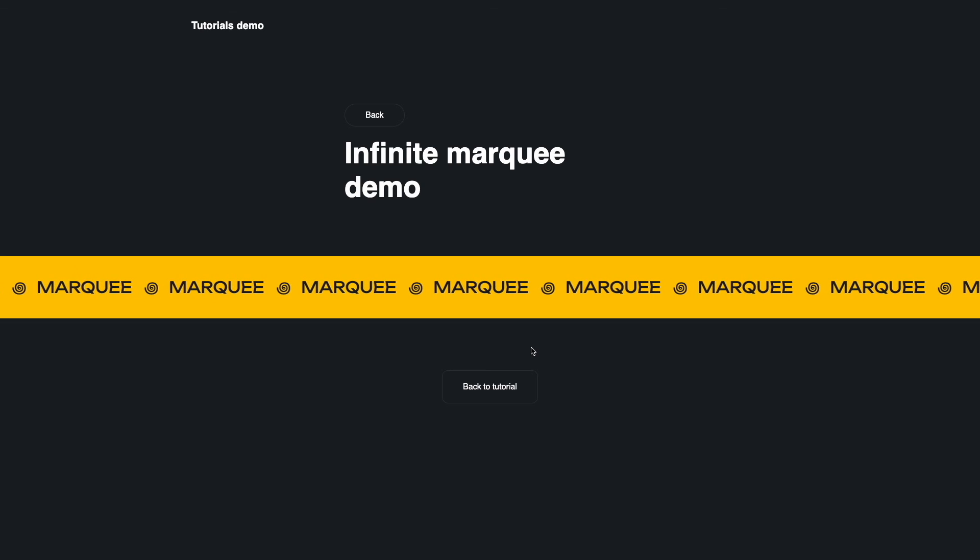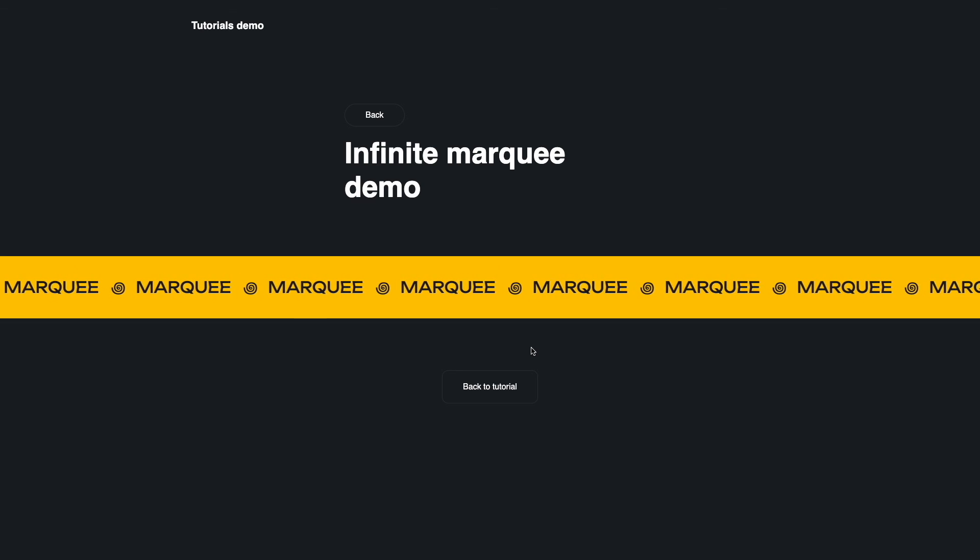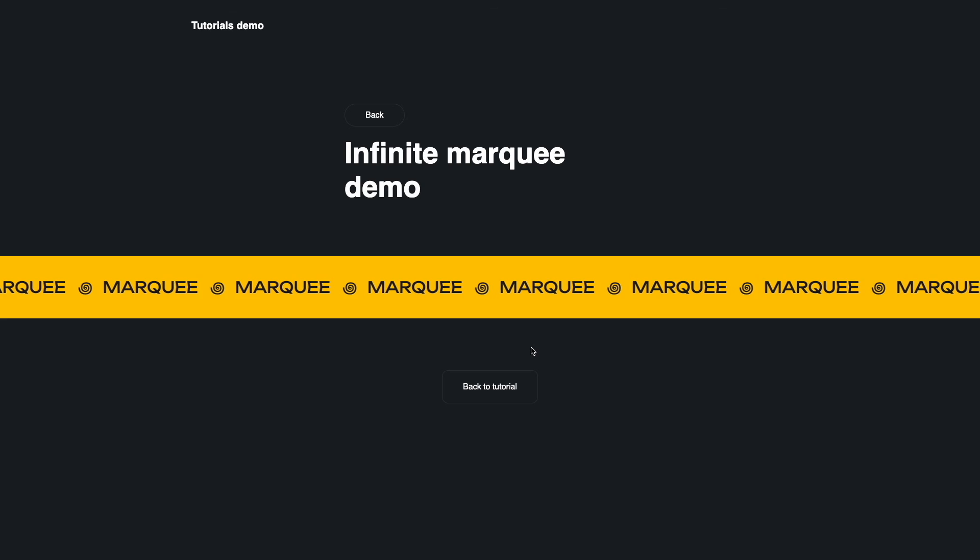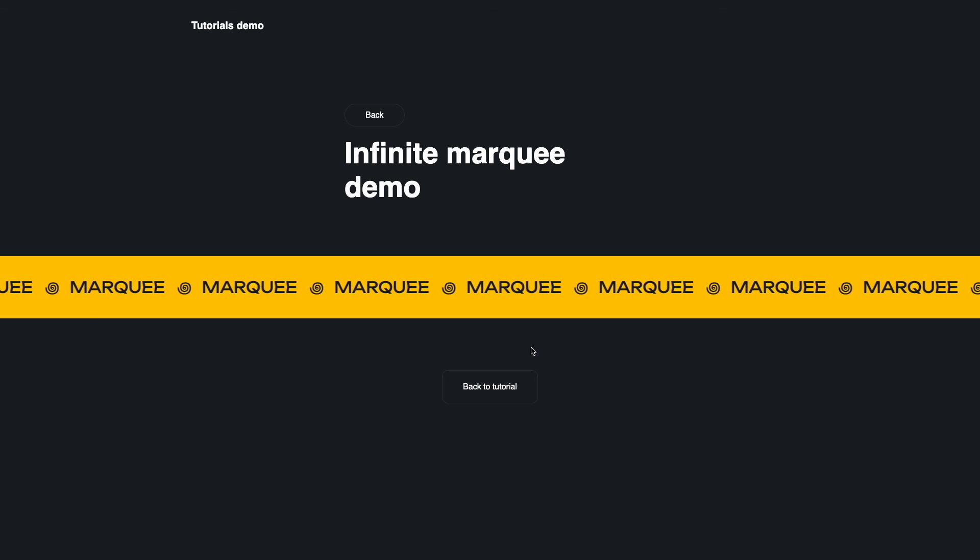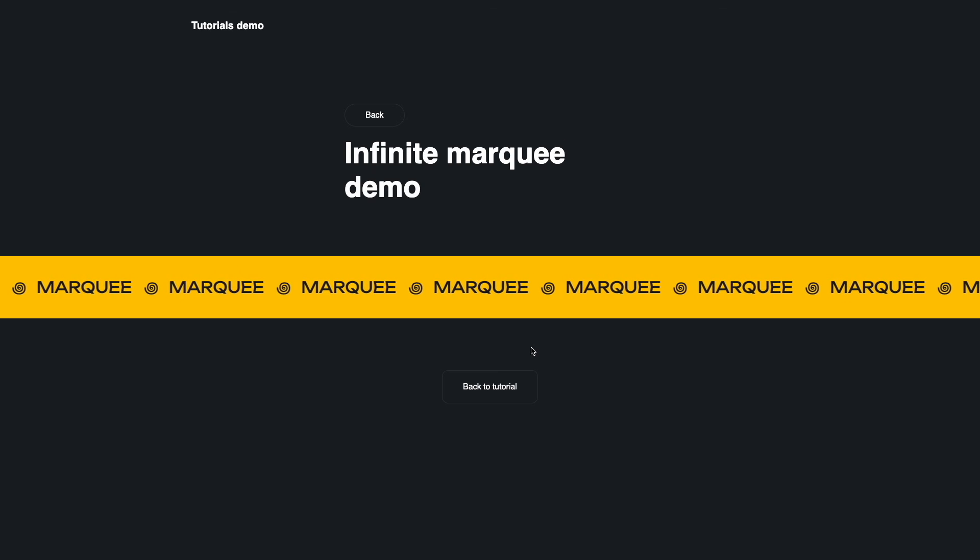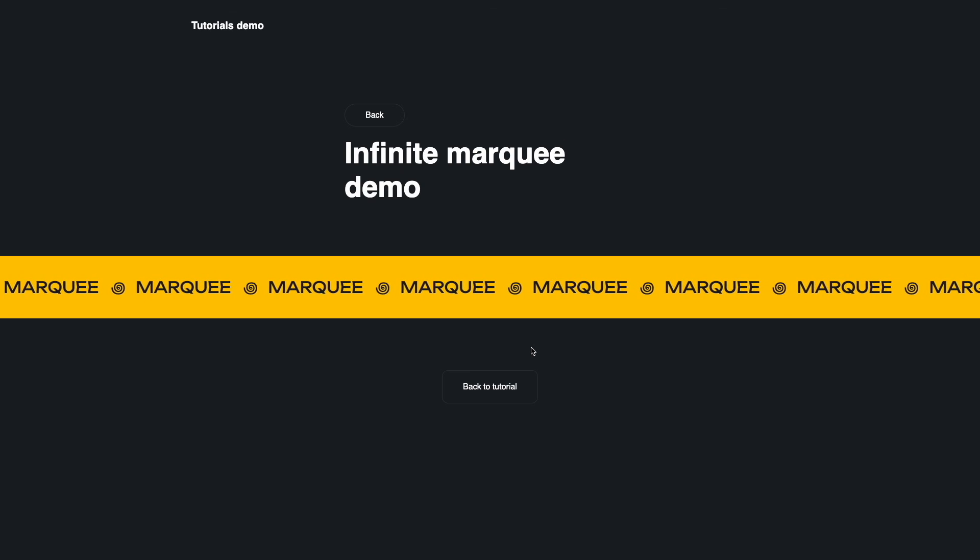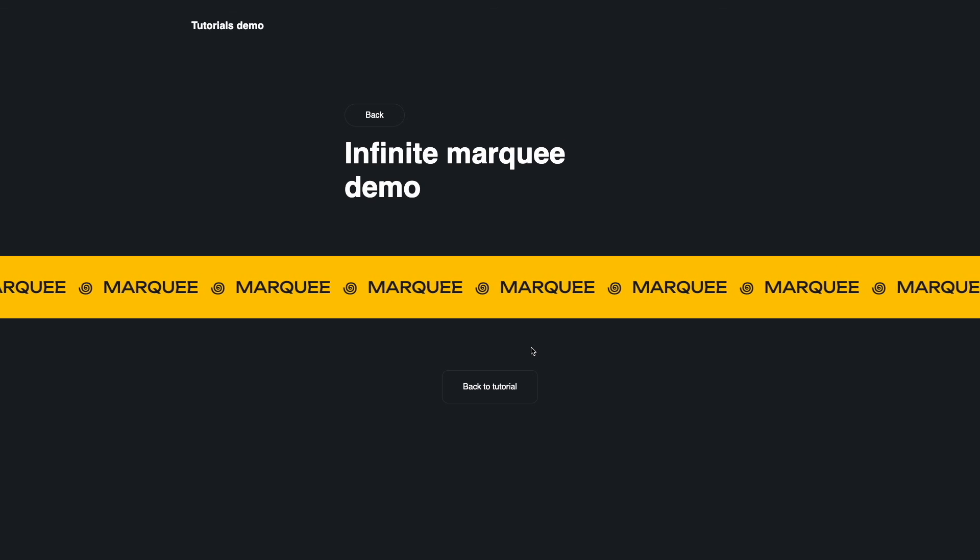That's all for today. Don't forget to like this video and subscribe to our channel so you don't miss new videos. See you in the next tutorial. Thank you.